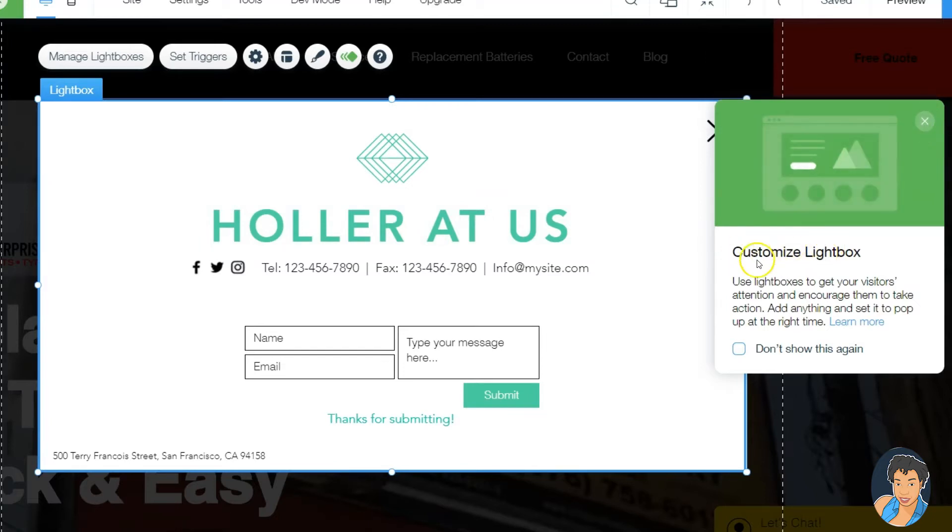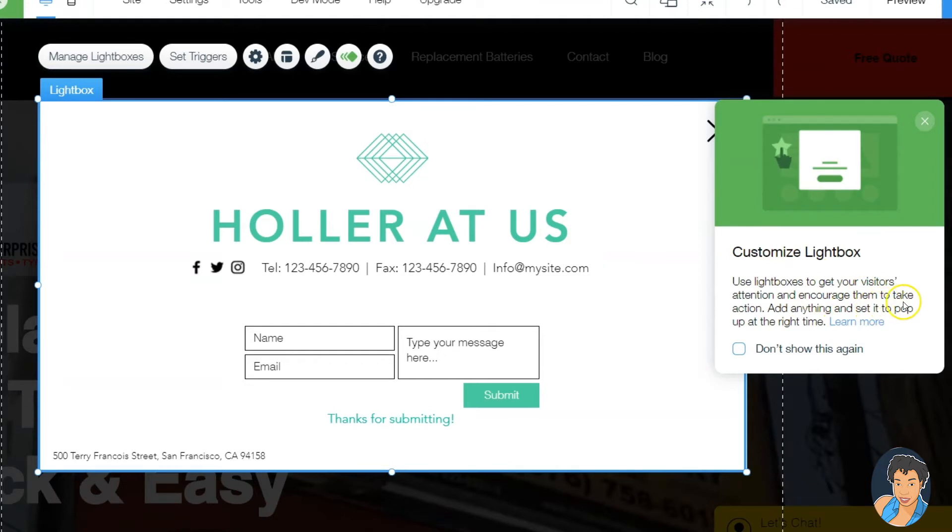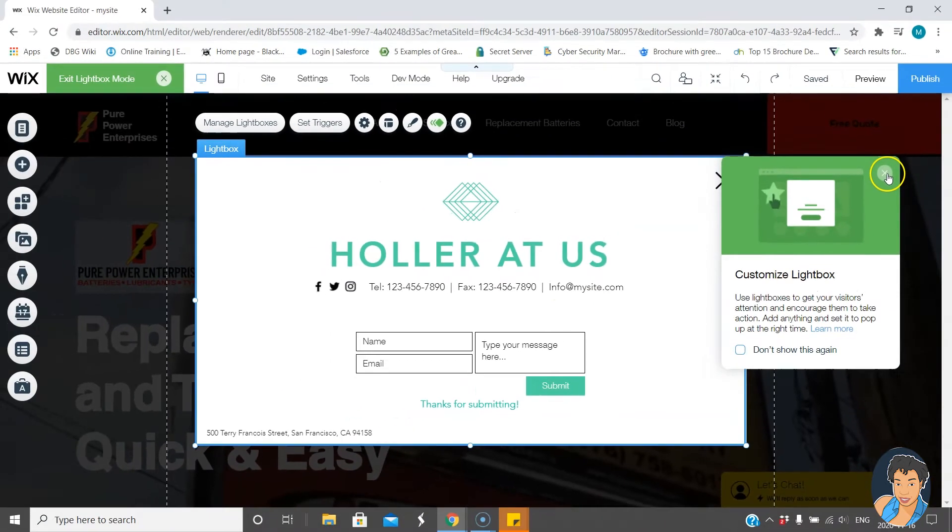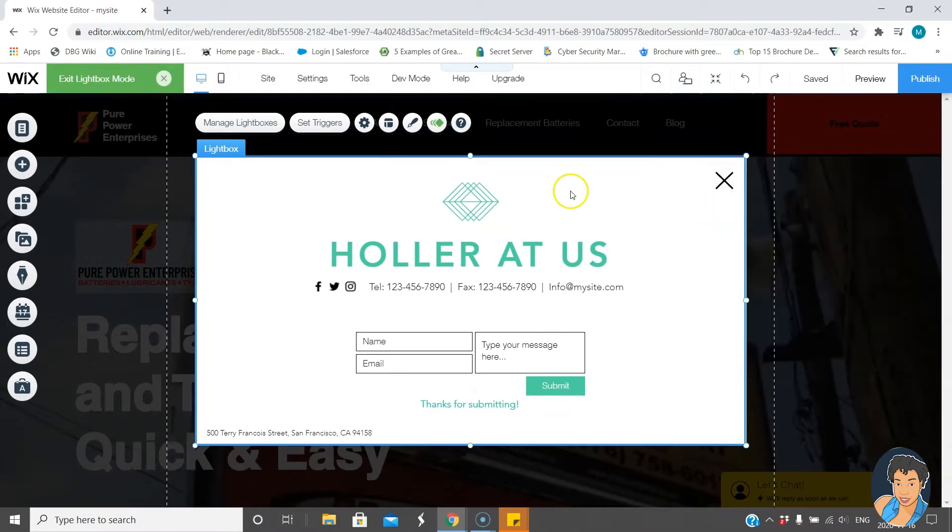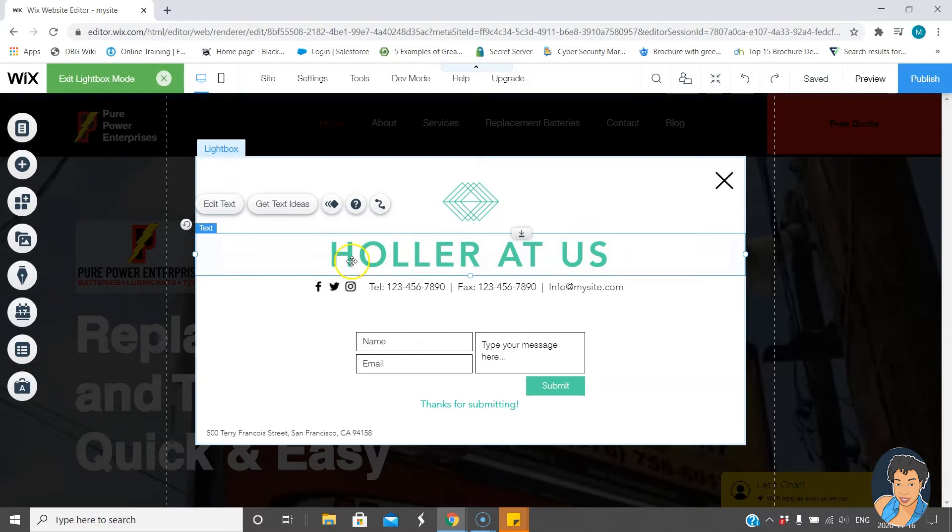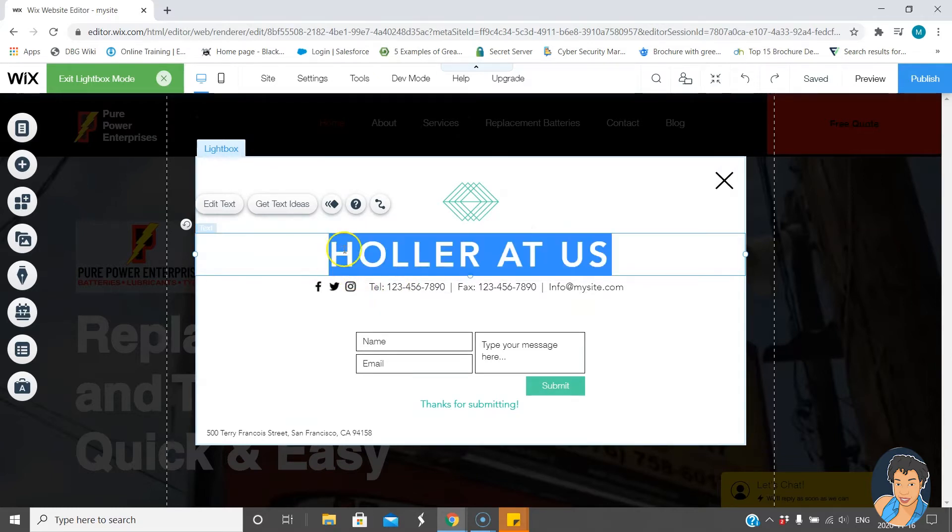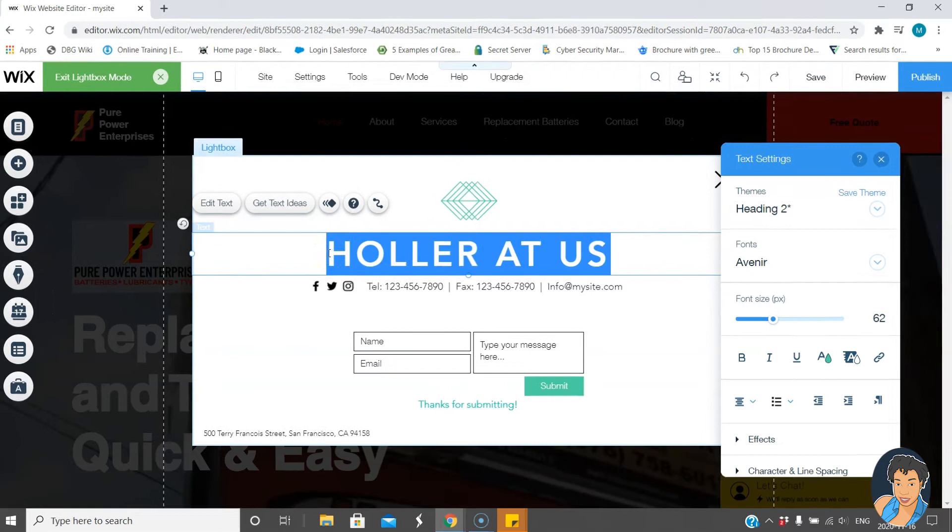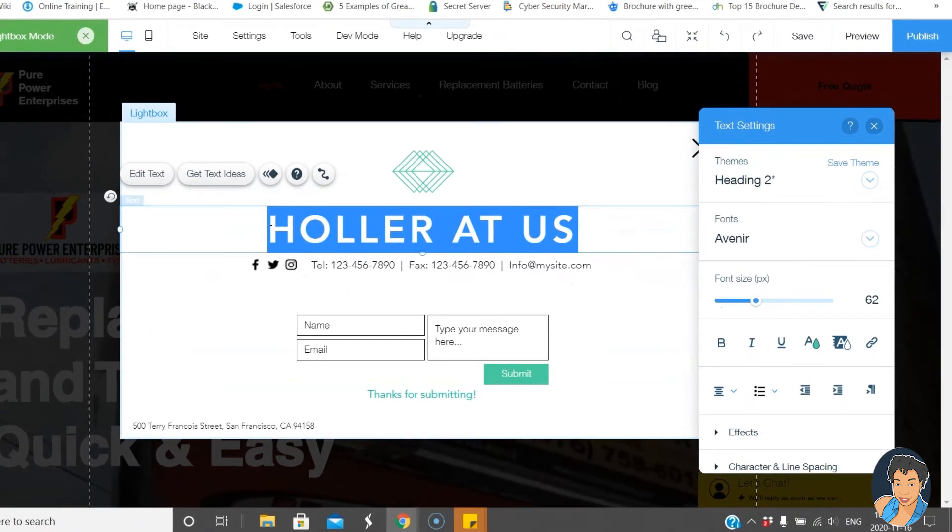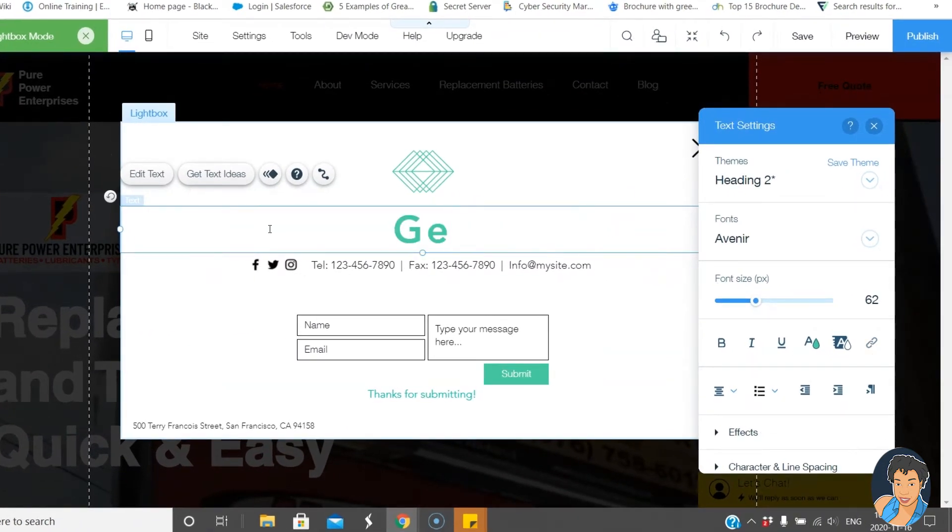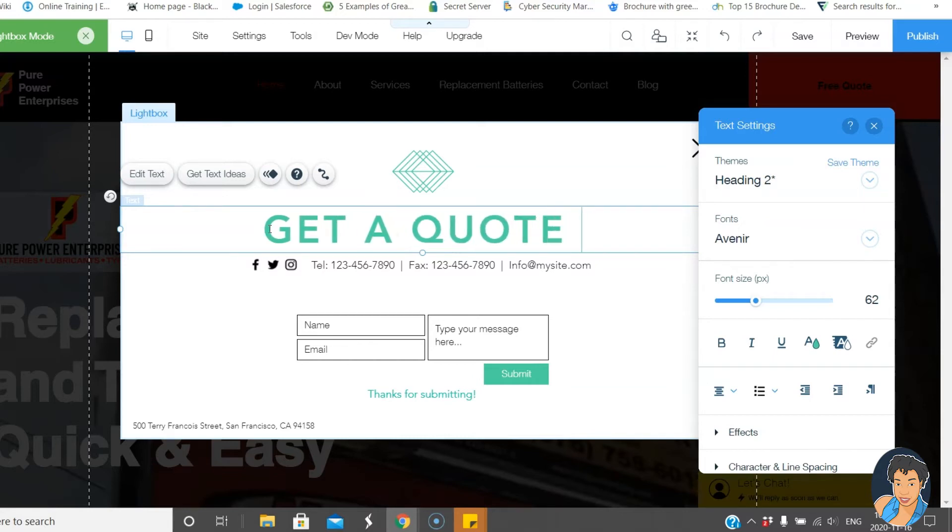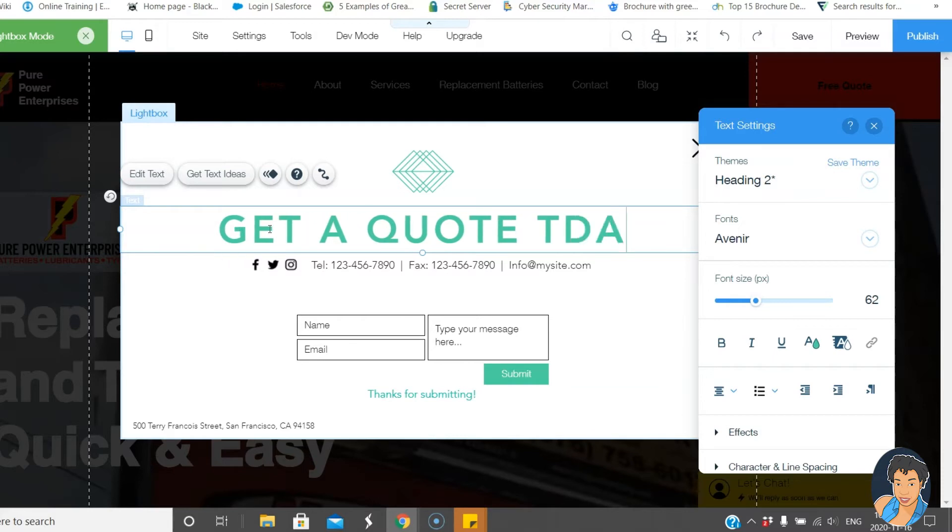So it does tell you how to customize, use lightboxes to get visitors attention and encourage them to take action, and who doesn't want people to take action when they go to your website right. So to edit anything in Wix it's really a lot of just kind of clicking and changing. So here I'm gonna change it to get a quote today.